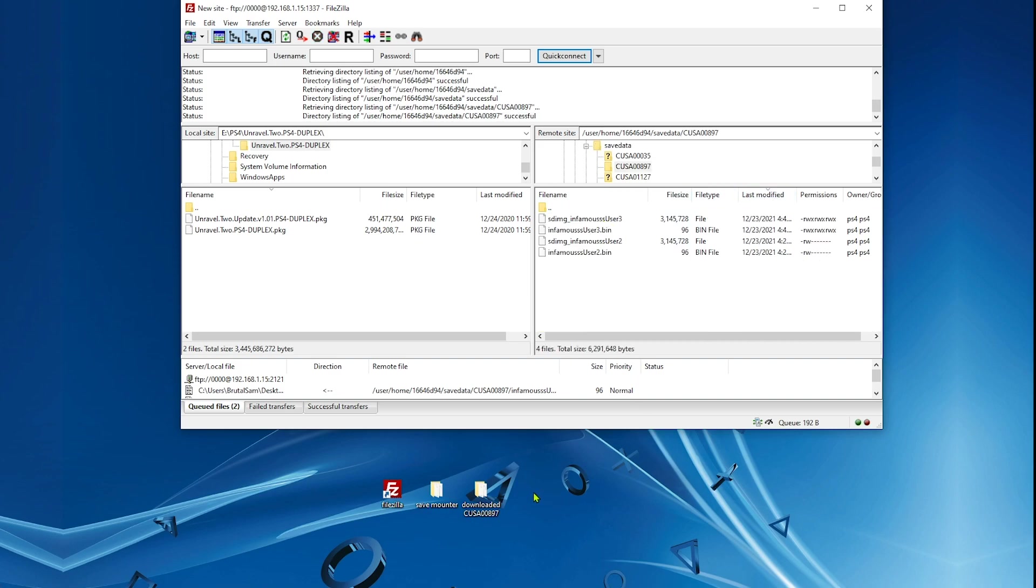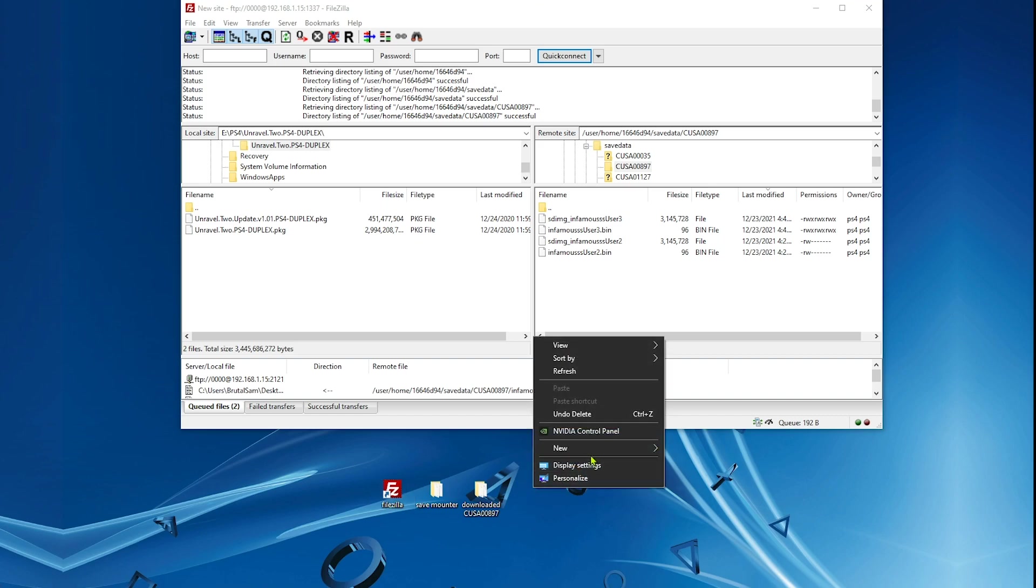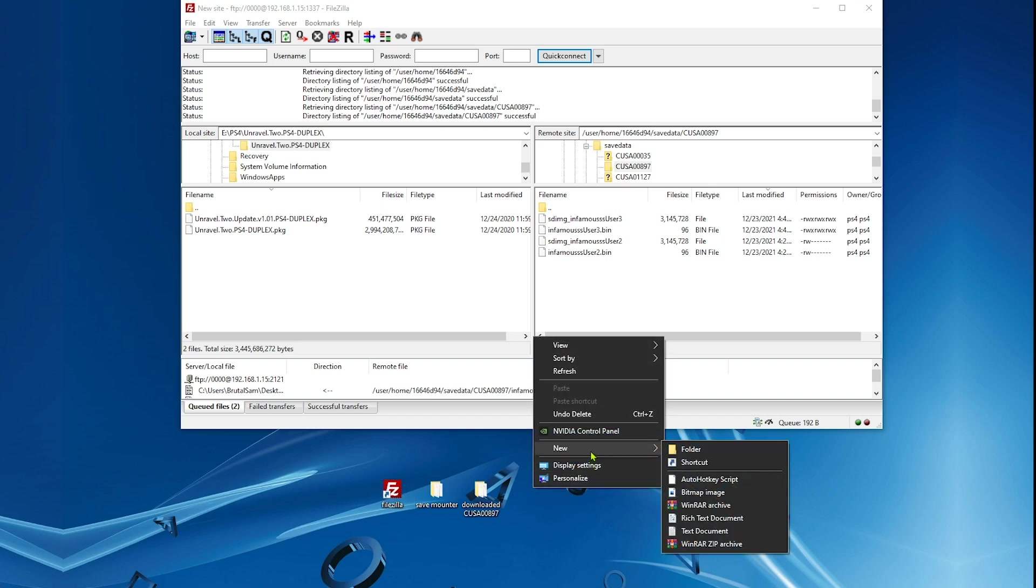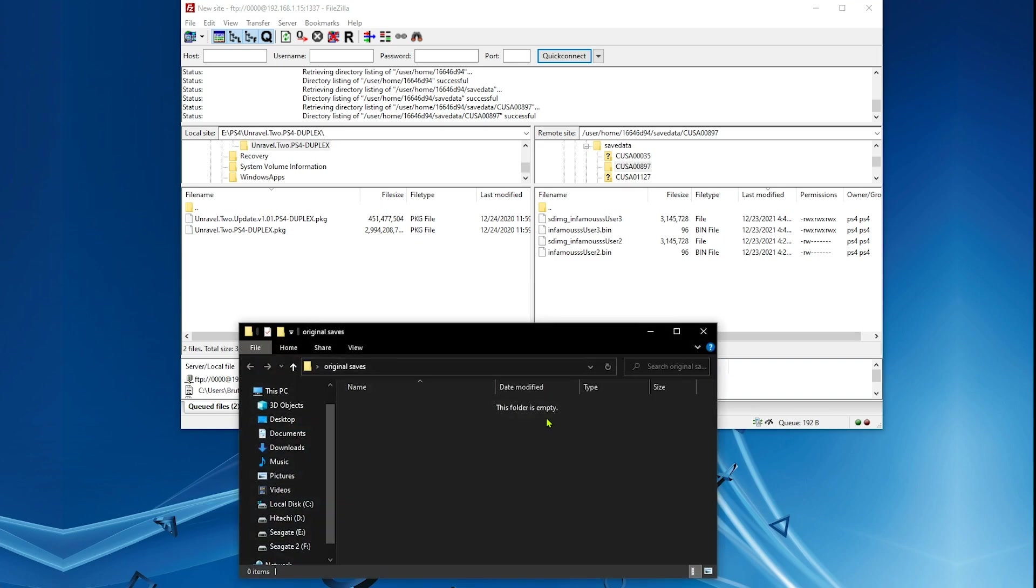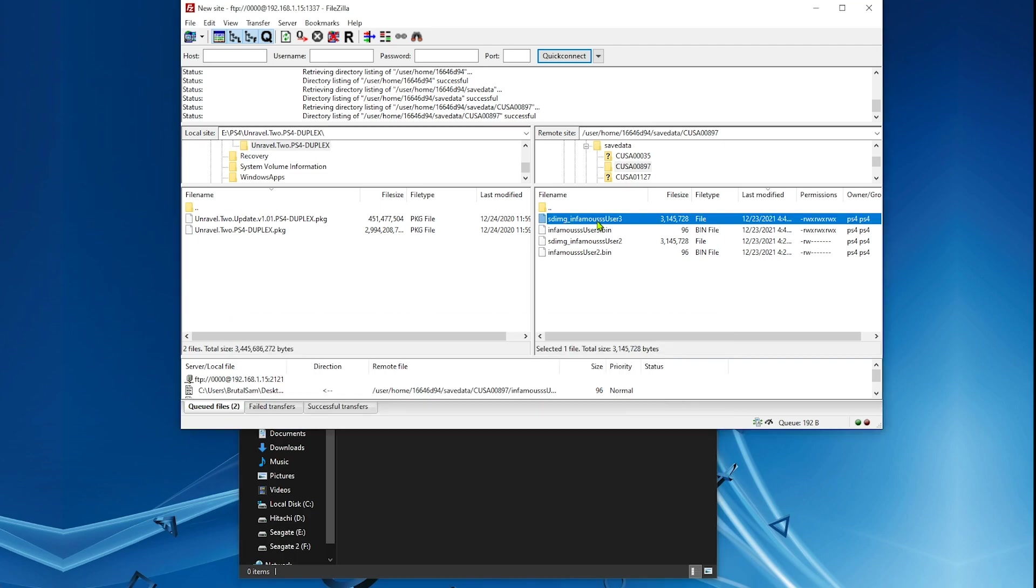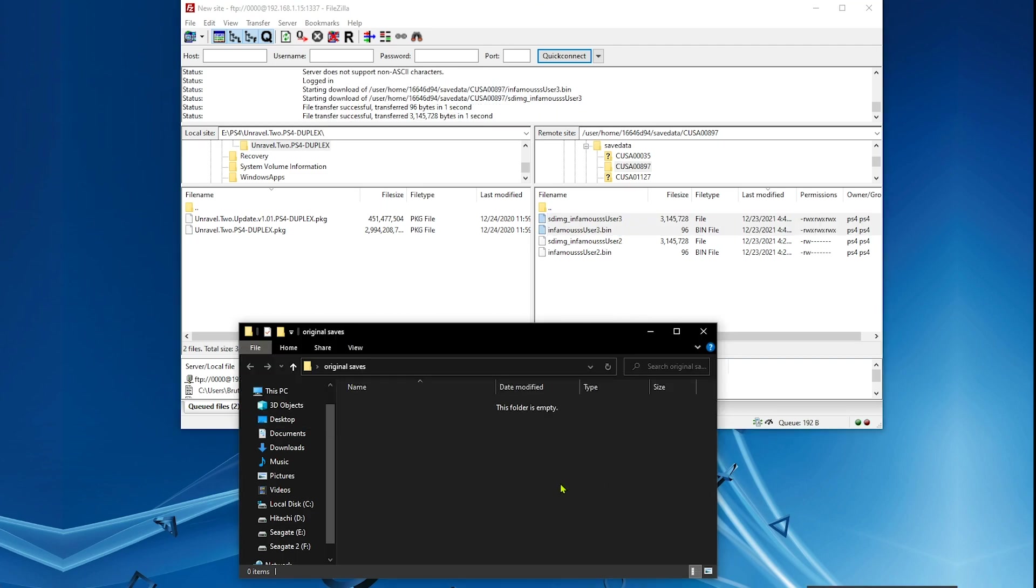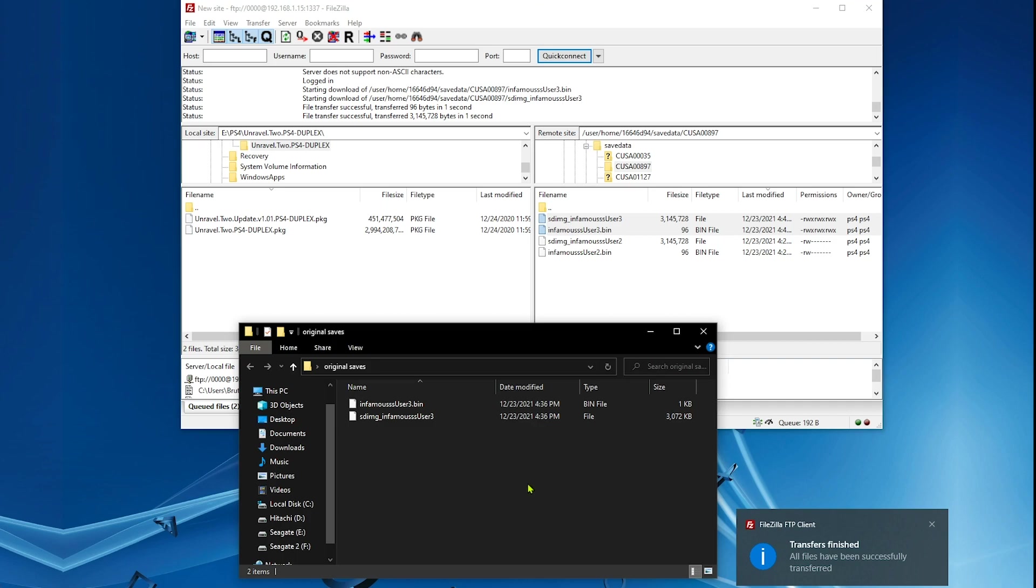Here it is, I have Infamous First Light here. Now we're going to back up the original saves because we're going to need them later. I'm going to back up the original saves. I'm going to go with user 3, so let's select user 3. Make sure to select both files.